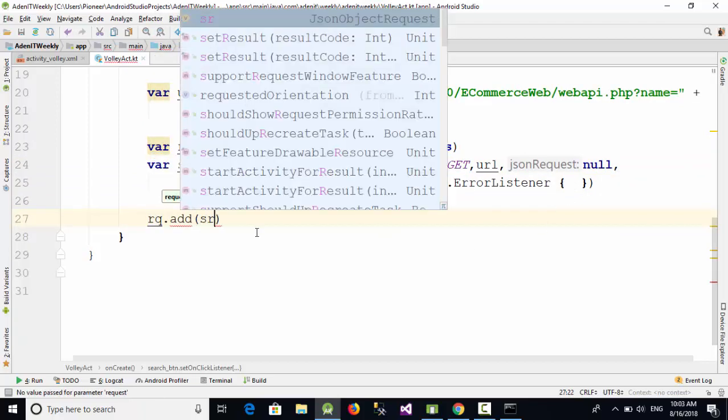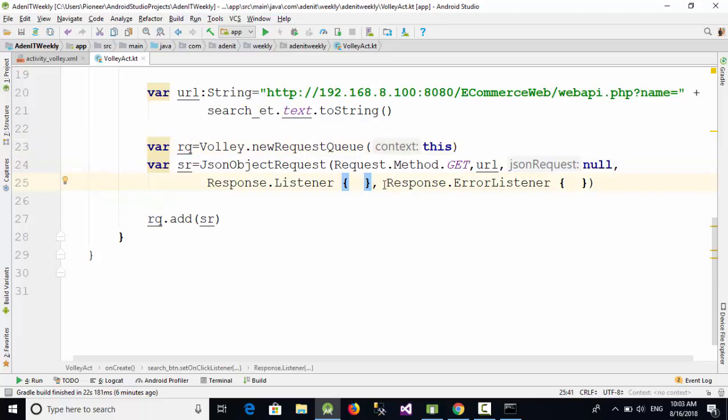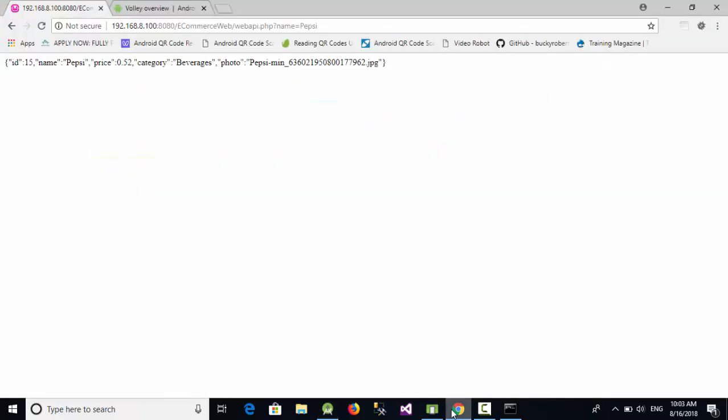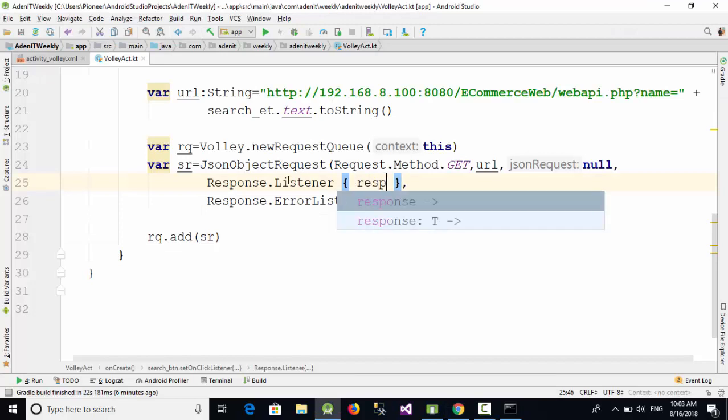Now here in the response listener, let's make some space here. In the response listener, how can we get the result? The result which comes from this PHP file, which has id, name, price, and category, will be stored inside a variable called response.